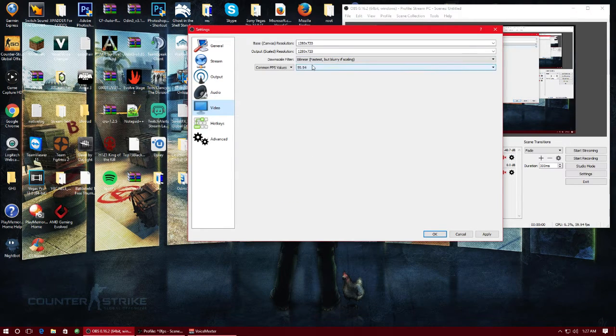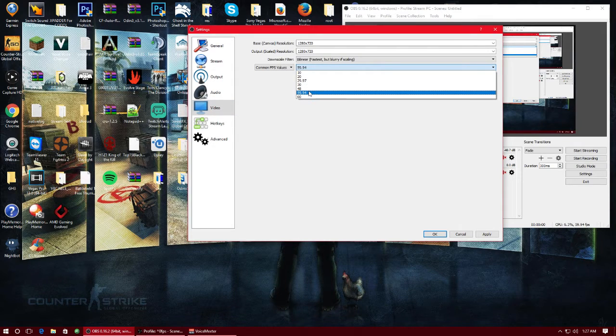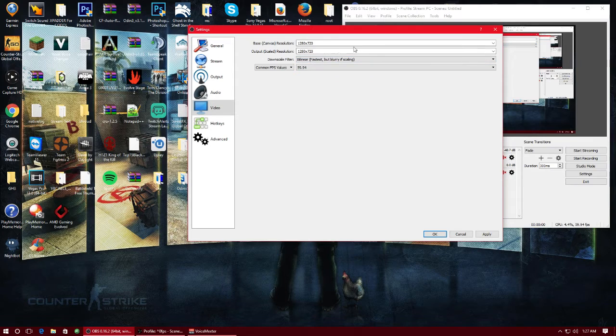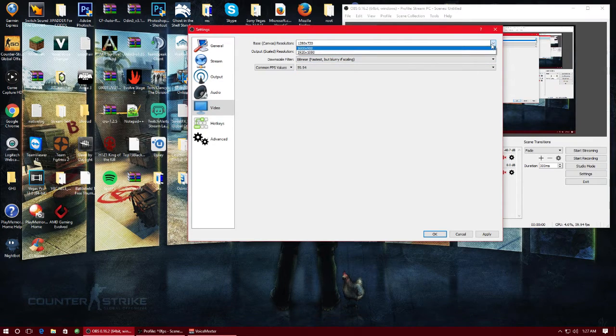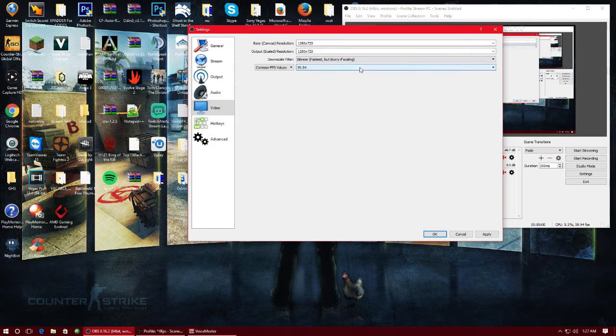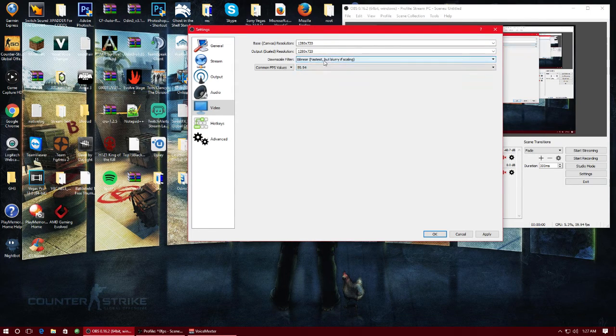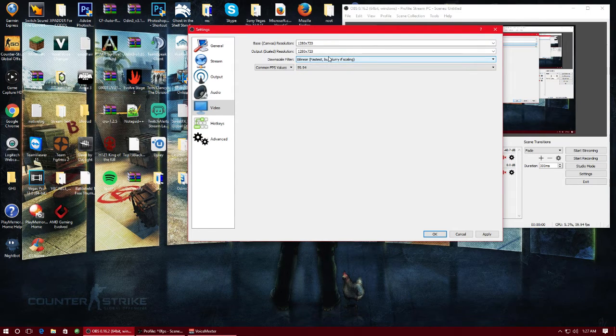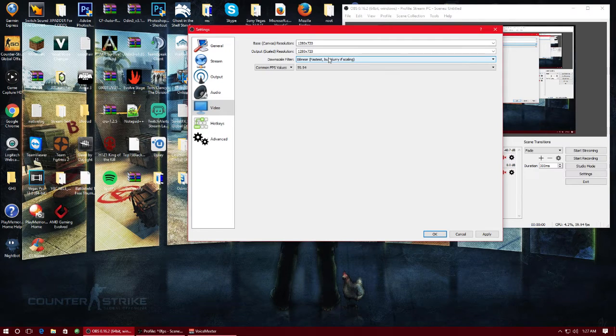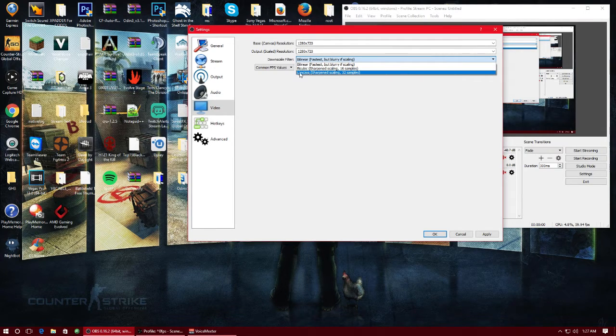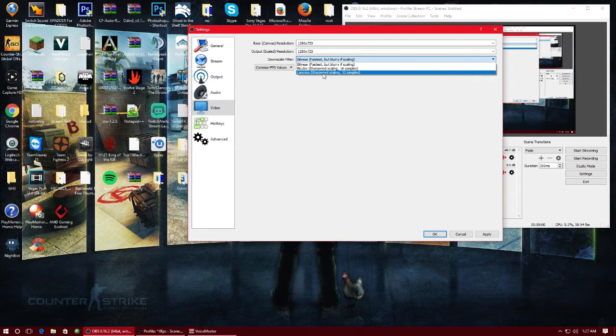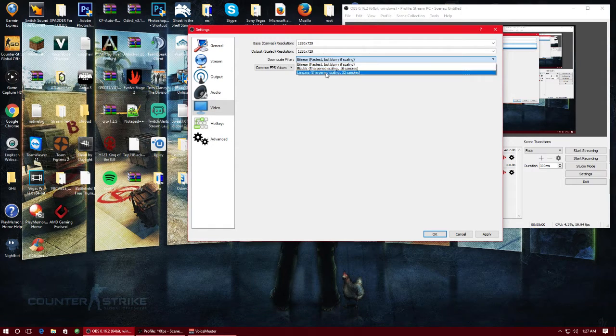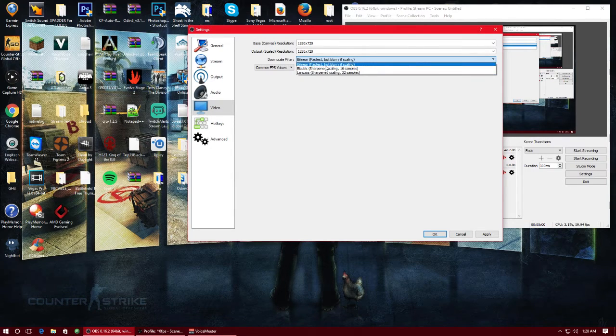Go ahead and go to your video tab, obviously 59.94 frames per second because it's the same thing. Outscale, you want to downscale your resolution. I have mine 1280 by 720 only because for logos or whatever.